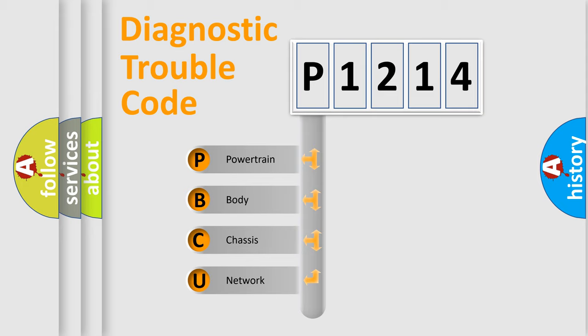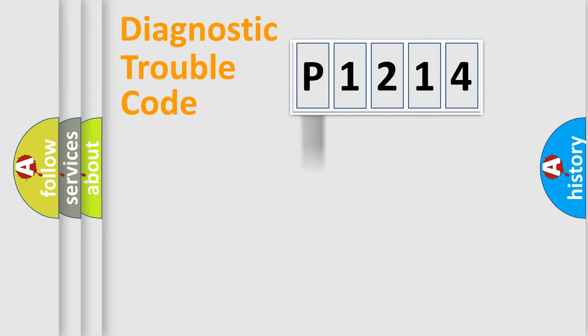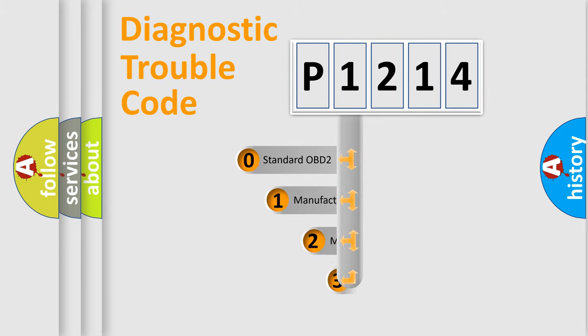We divide the electric system of automobile into four basic units: powertrain, body, chassis, network. This distribution is defined in the first character code.